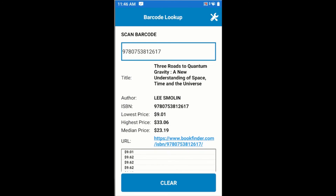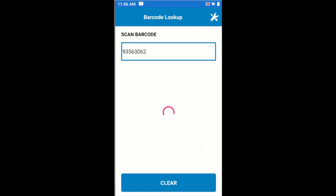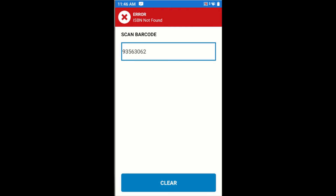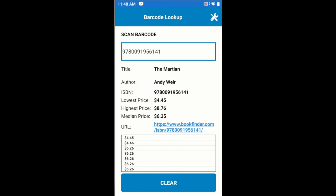If we scan a barcode that is not a valid ISBN number, we'll get a message saying so. In some cases, the application might not return all of the data about a book within the timeout period, and we'll get a message on screen with some incomplete data. If that happens, we can simply tap the Resend button and the data should be refreshed on screen.